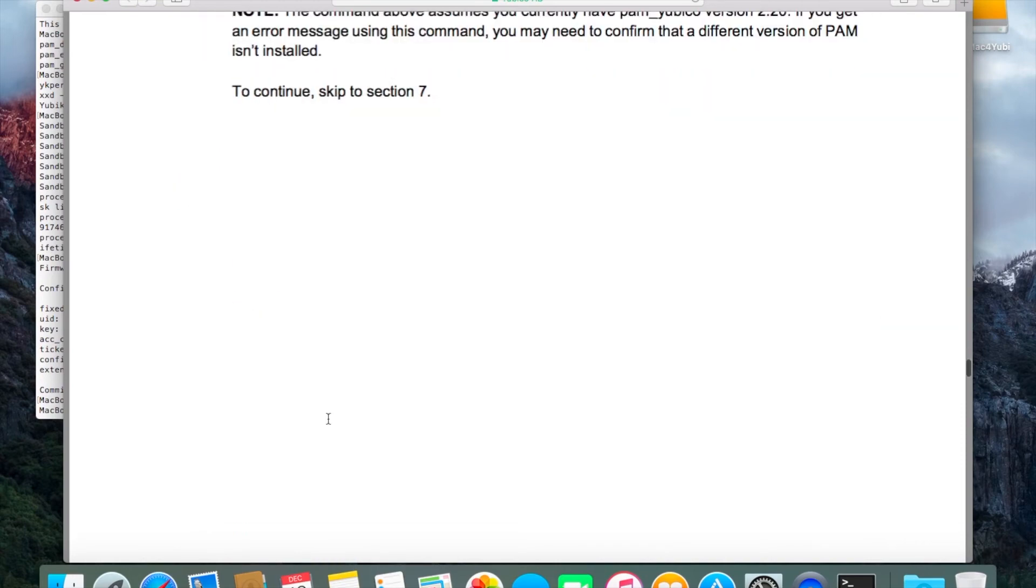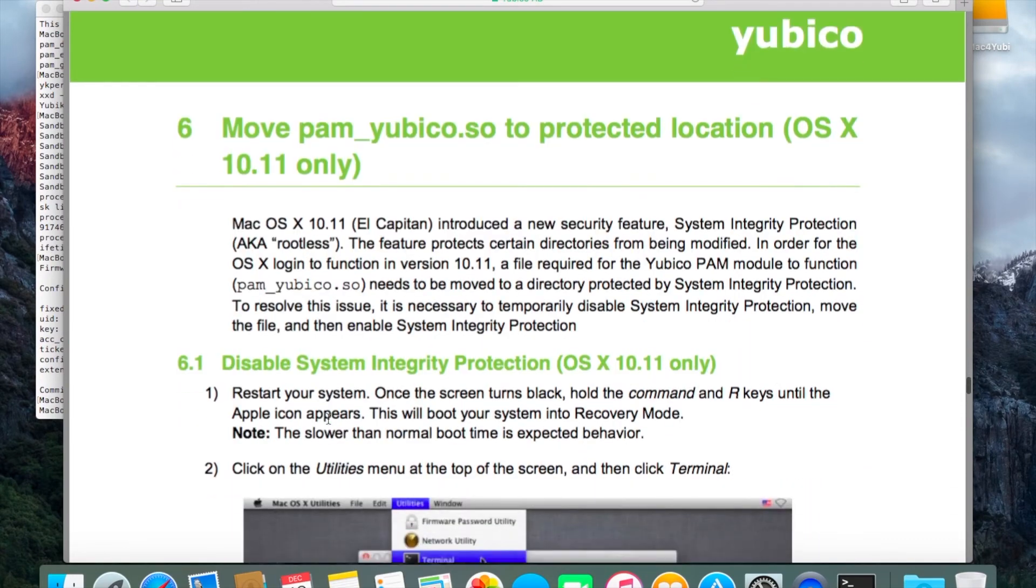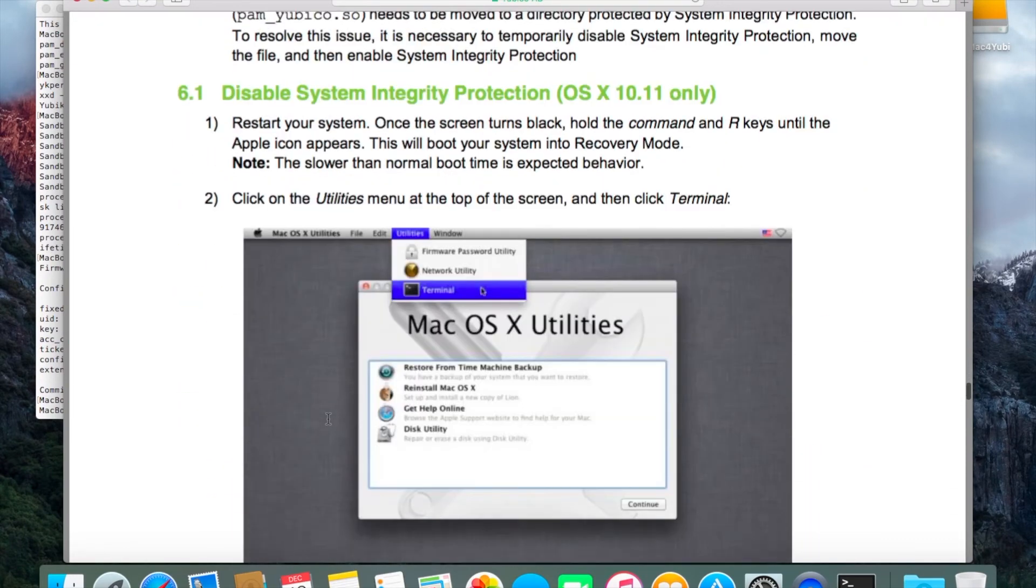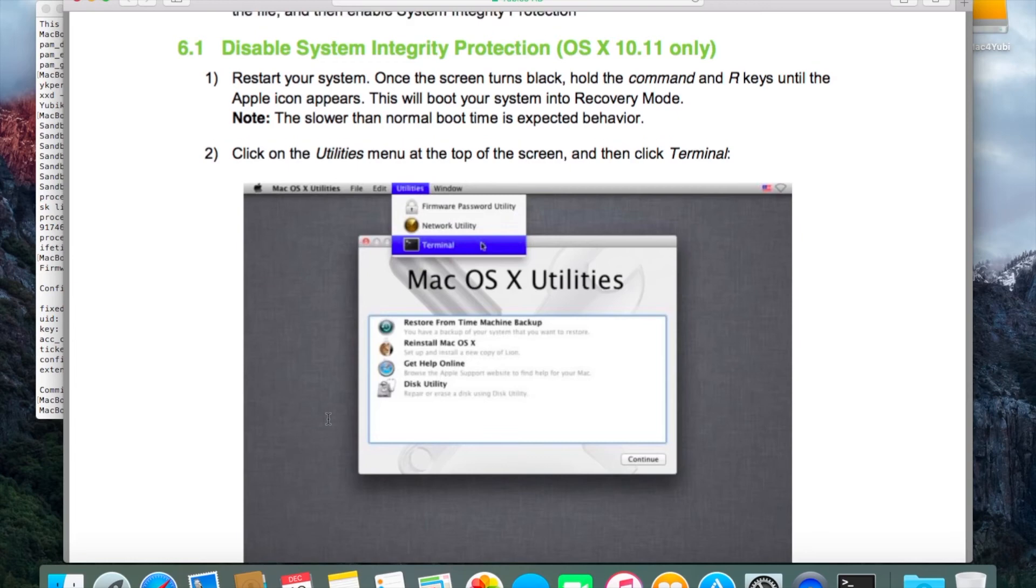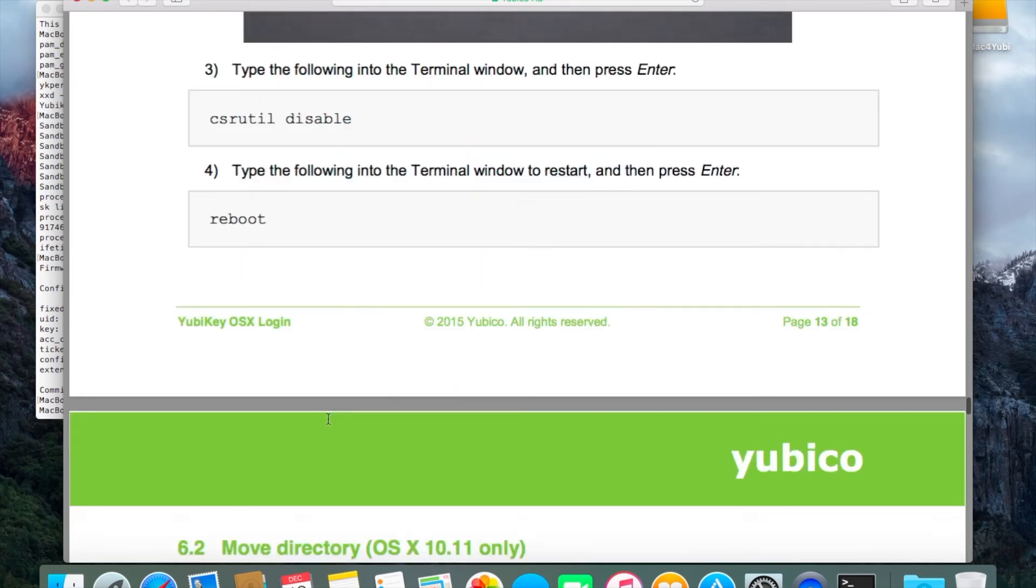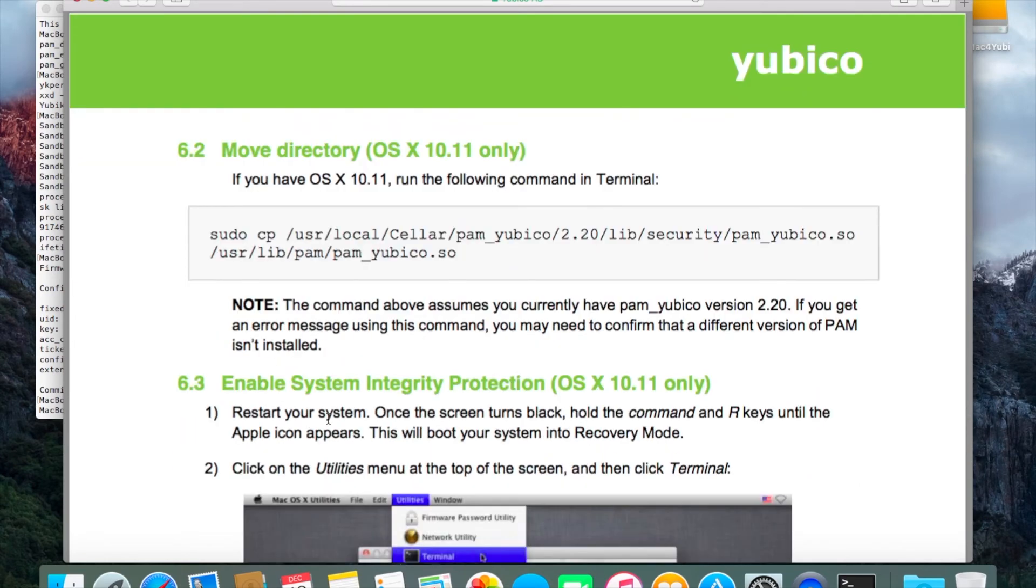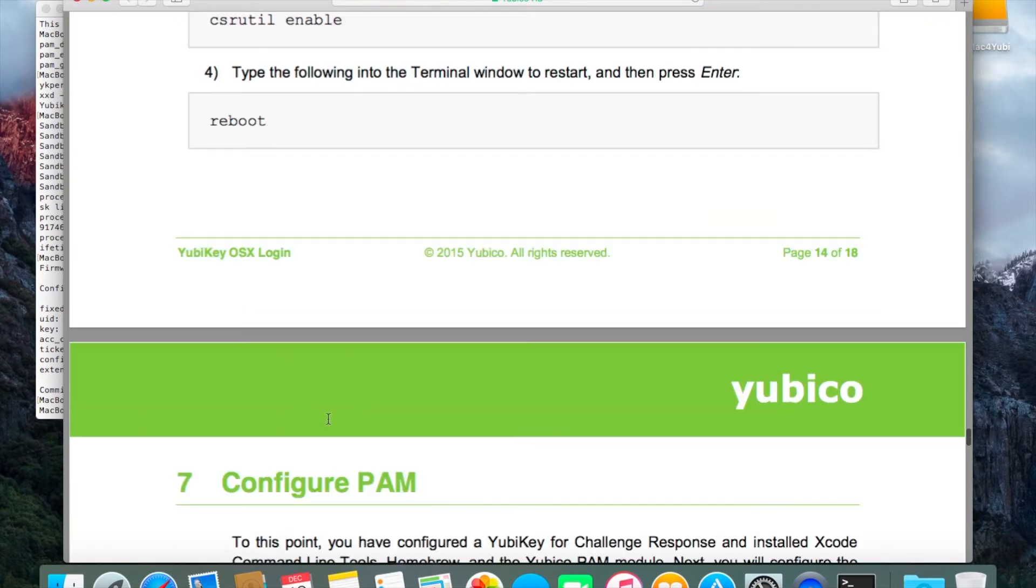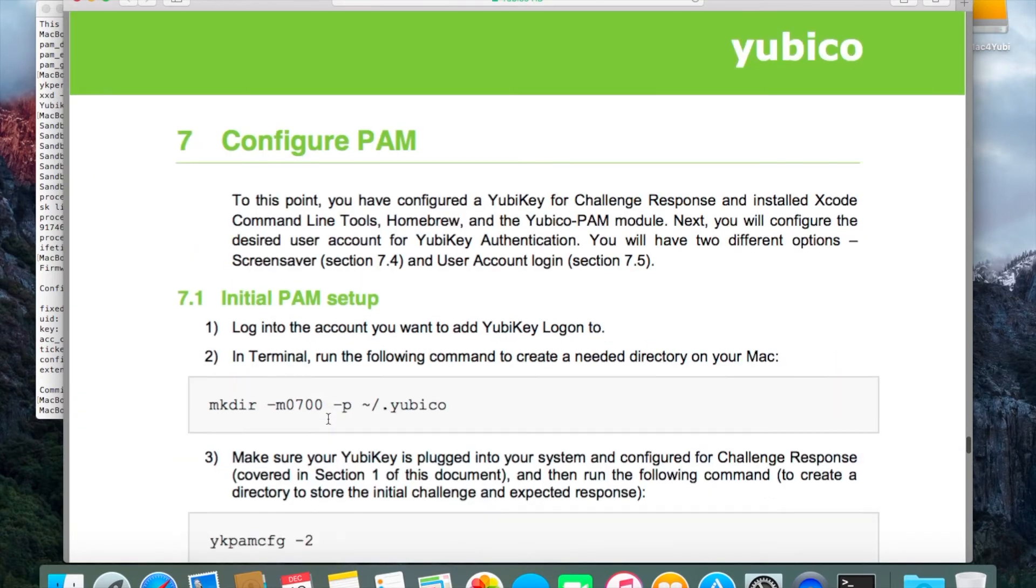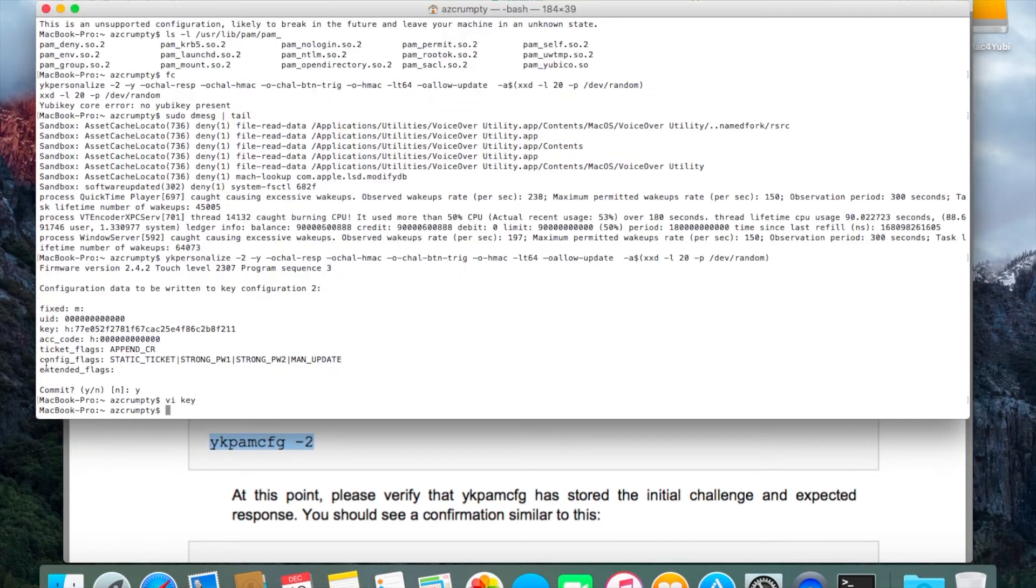One simple tip is to sudo space su space dash and then open two terminal windows. Leave that one alone. If it doesn't work you can go back to that window that's already open as root and log in.